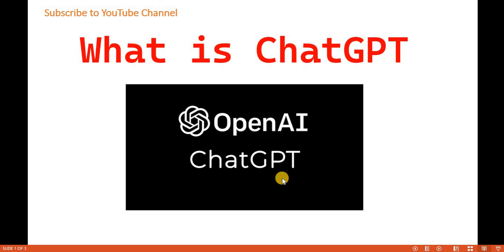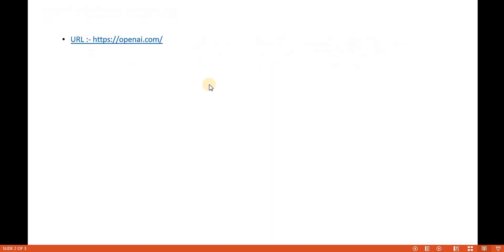If you want to create any application or get a response to your query from ChatGPT, you have to go to this URL and then create your account.